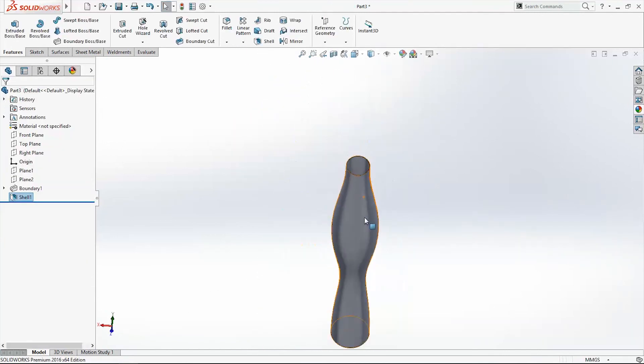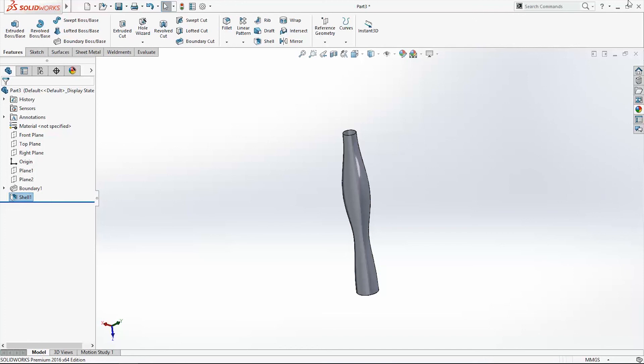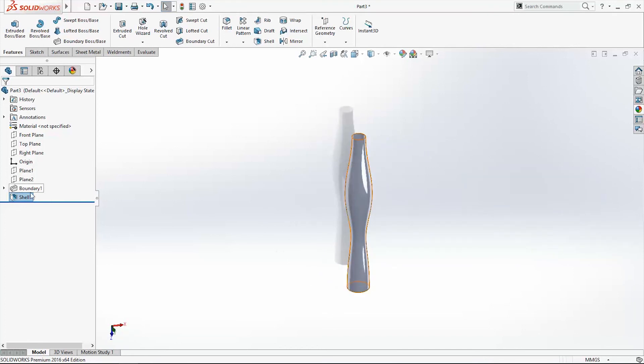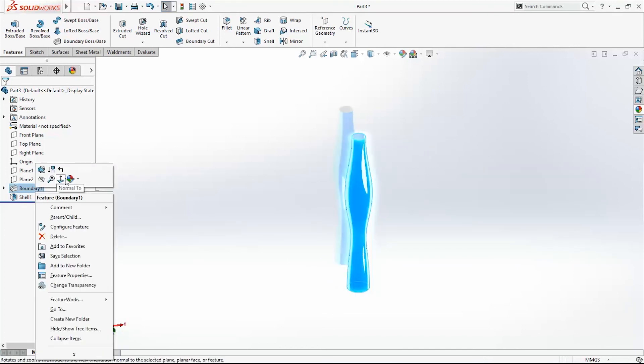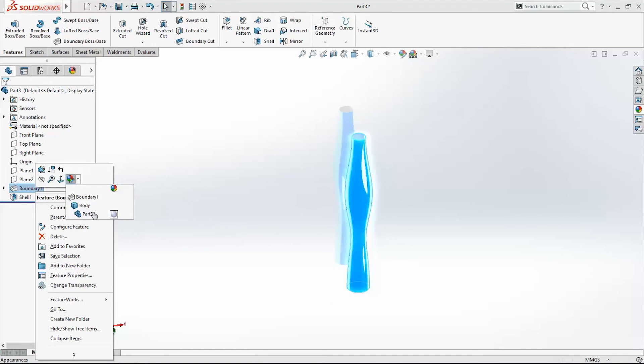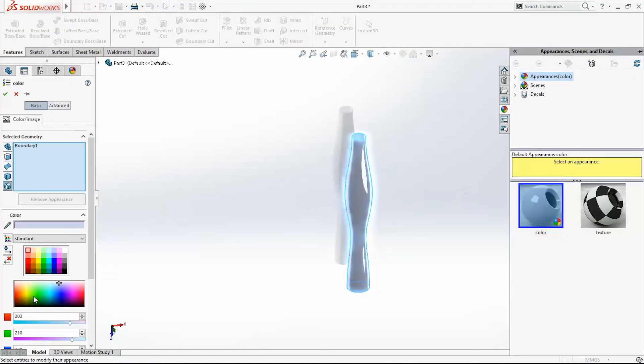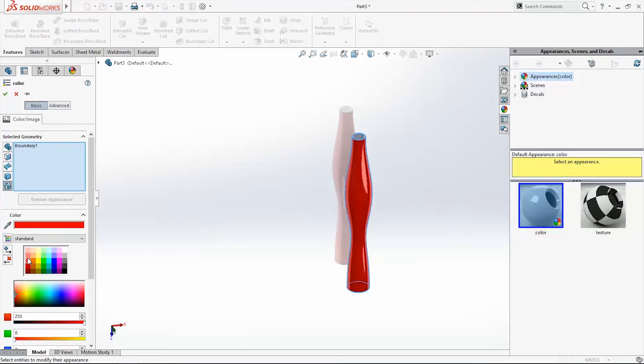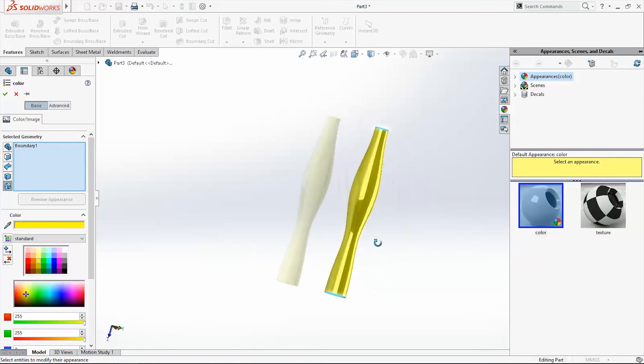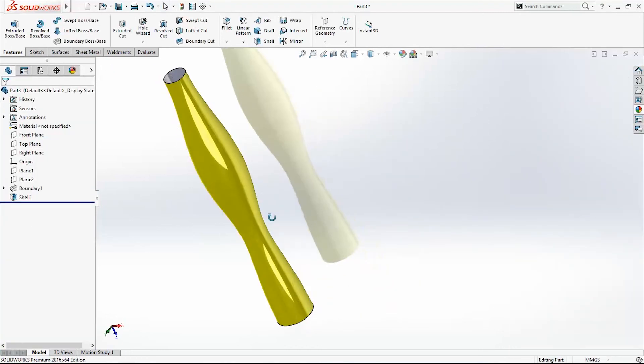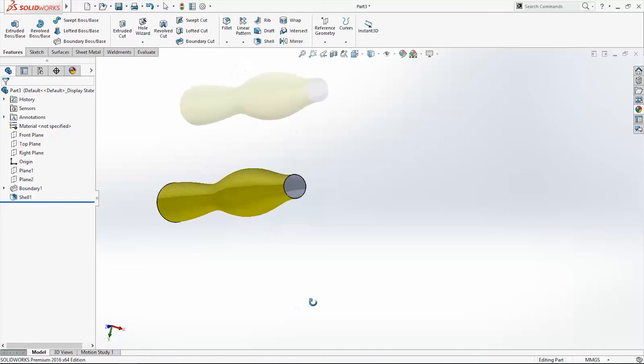And here is our vase for flowers. We can add color on it. Appearance, boundary, red, yellow. Just flowers are missing.